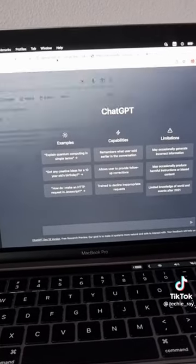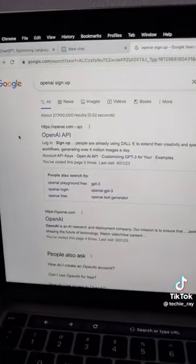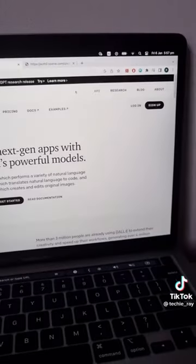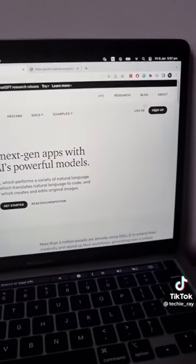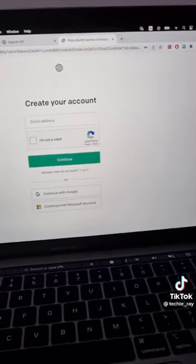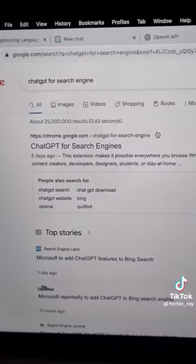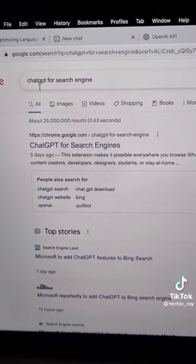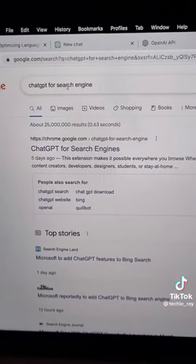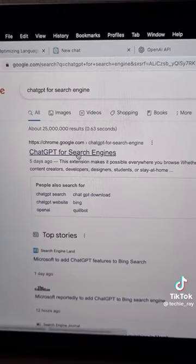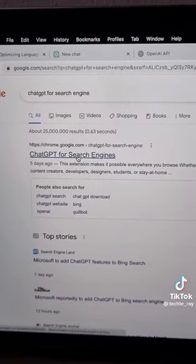If you don't, just search for OpenAI sign up, click on the first link and click on sign up — it's completely free to sign up. Next, search for ChatGPT for search engine and click on the first link.